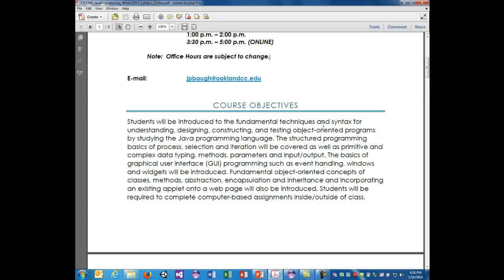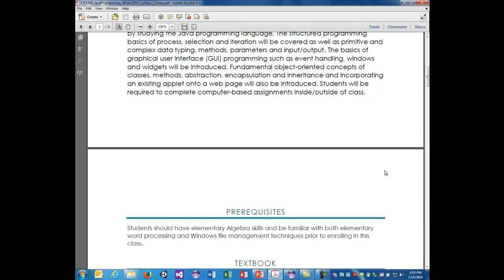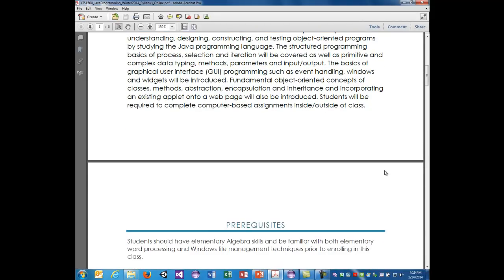The course objectives for CIS 1500: students will be introduced to the fundamental techniques and syntax for understanding, designing, constructing, and testing object-oriented programs using the Java programming language. Structured programming basics of processes, selection, and iteration will be covered, as well as primitive and complex data typing, methods, parameters, and input/output. The basics of GUI programming such as event handling, windows, and widgets will be introduced, along with fundamental object-oriented concepts of classes, methods, abstraction, encapsulation, and inheritance. Students will be required to complete computer-based assignments outside of class.